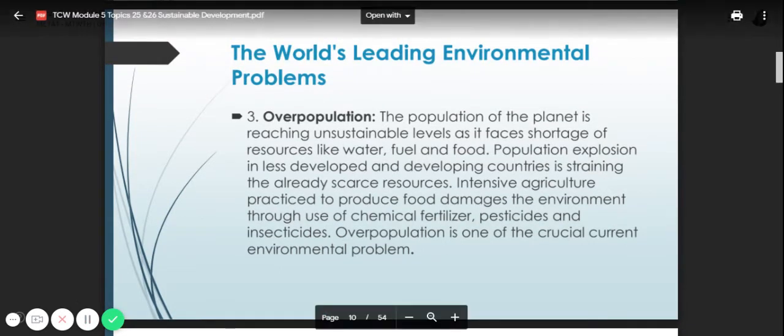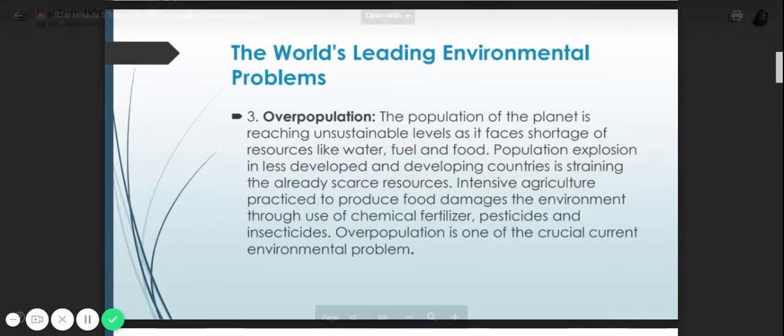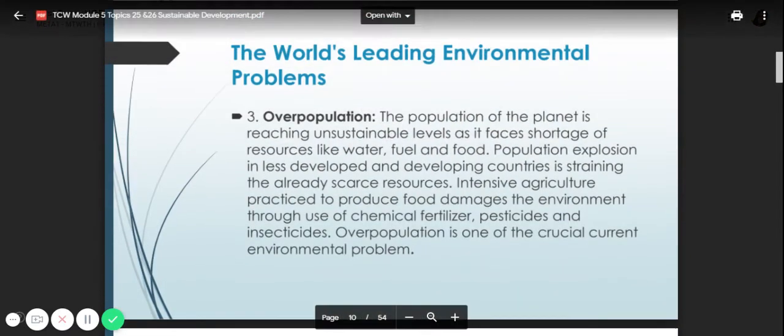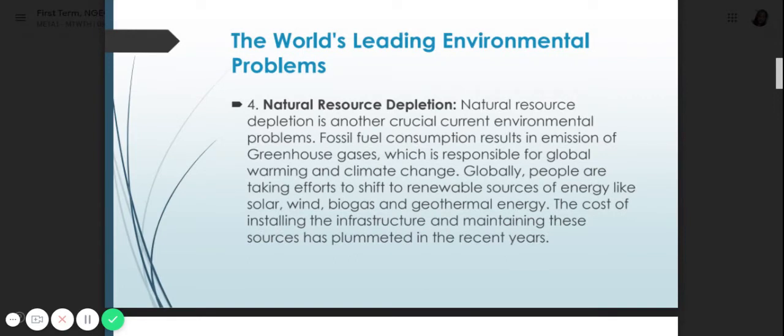We will not focus on the Philippines alone, but in the world overpopulation is a major issue. Number four is natural resource depletion — another crucial current environmental problem. Fossil fuel consumption involves emission of greenhouse gases responsible for global warming and climate change. Globally, people are emphasizing renewable resources of energy like solar, wind, biogas, and geothermal energy. The cost of installing and maintaining these sources has plummeted in recent years.